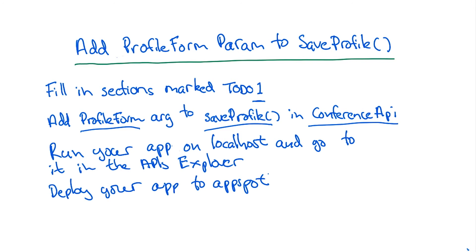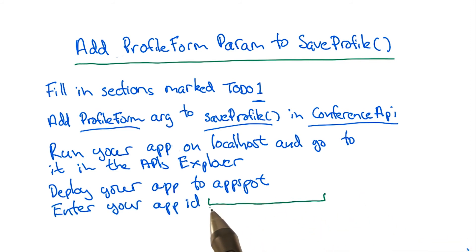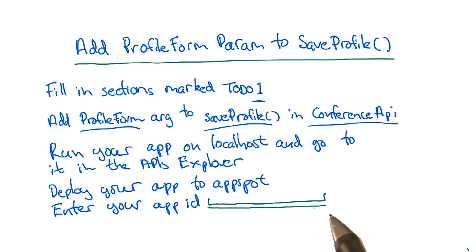When you've tested it on localhost and it's working as expected, deploy your app to AppSpot. When you're ready, enter your app ID here and press Submit so Udacity can test your code.